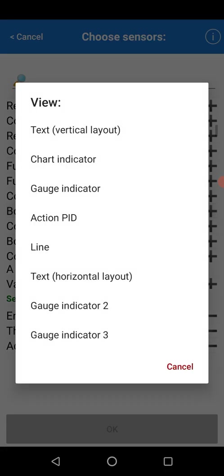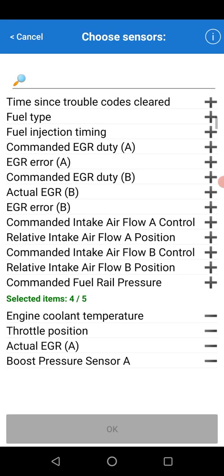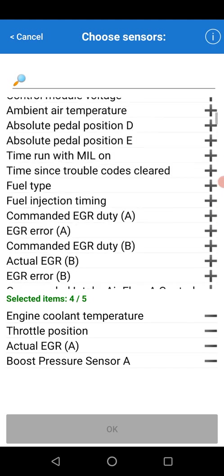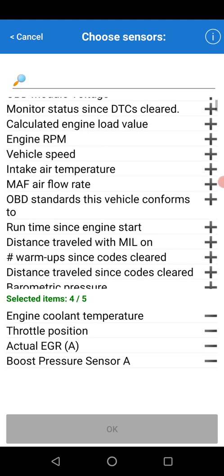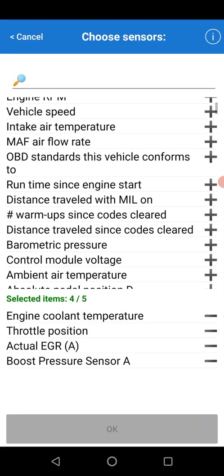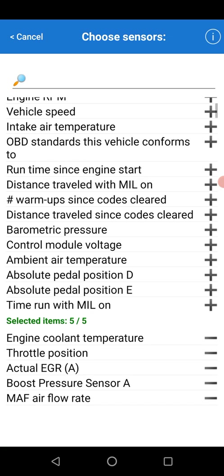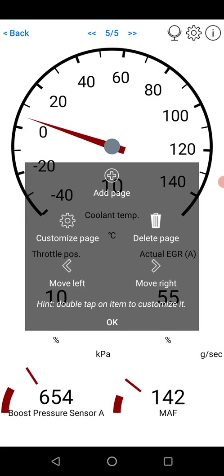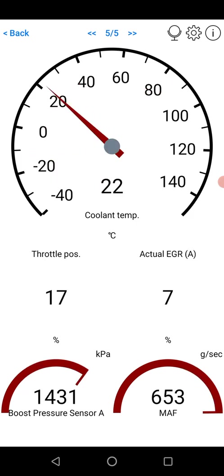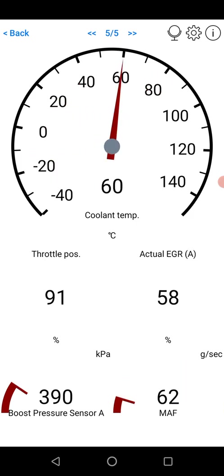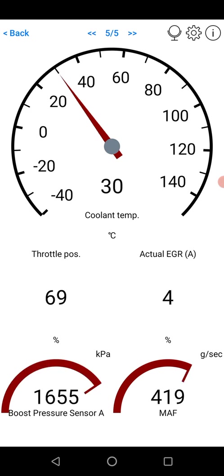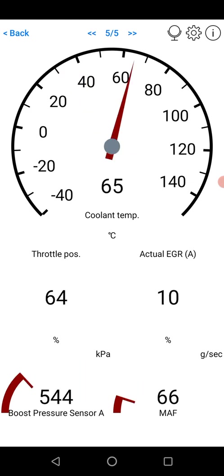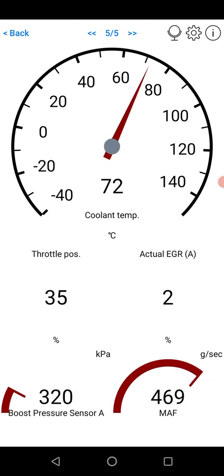You can see when I was pressing Add, there are different options available. There's a few gauges, a graph, and text display. Now we press OK and you can see now we have a slightly different display here. We now have coolant temp, throttle position, actual EGR, boost pressure sensor, and MAF.